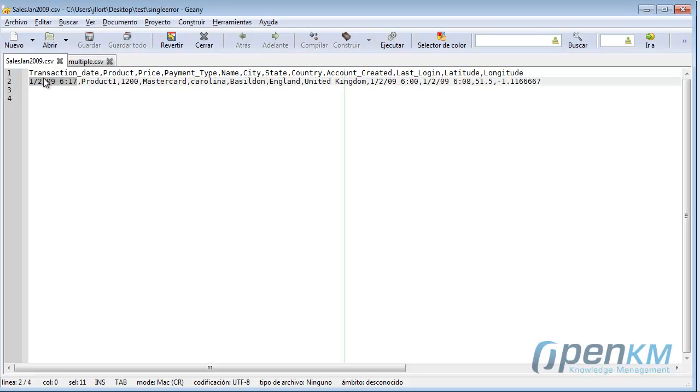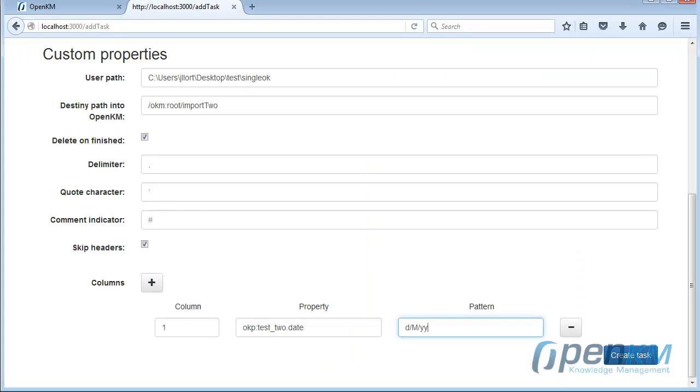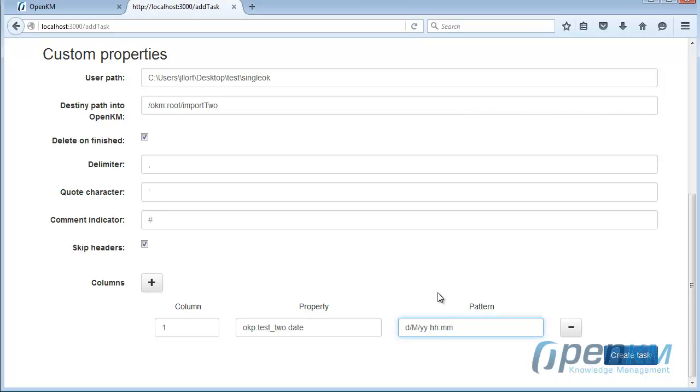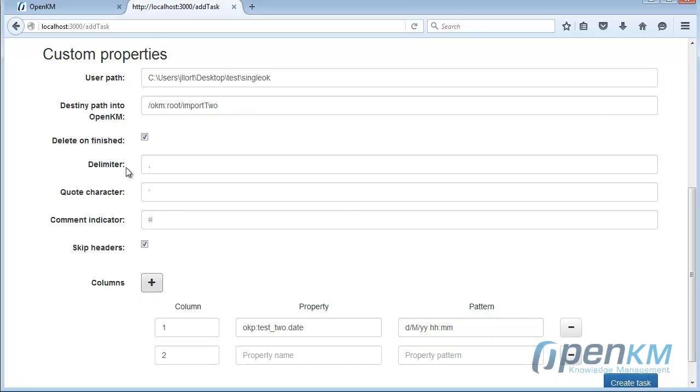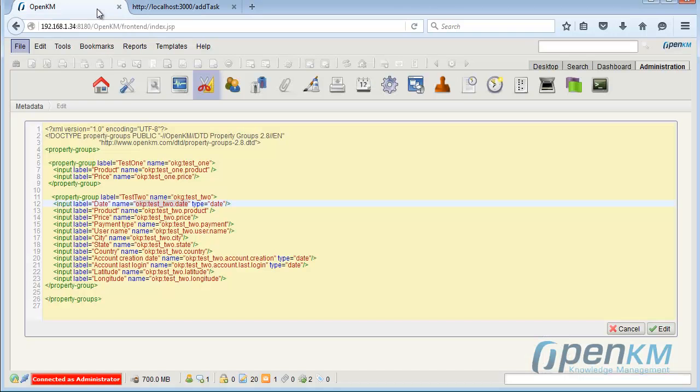We see here the format and the time format. We set the hours and minutes, and continue with the rest of the metadata that we want to import.